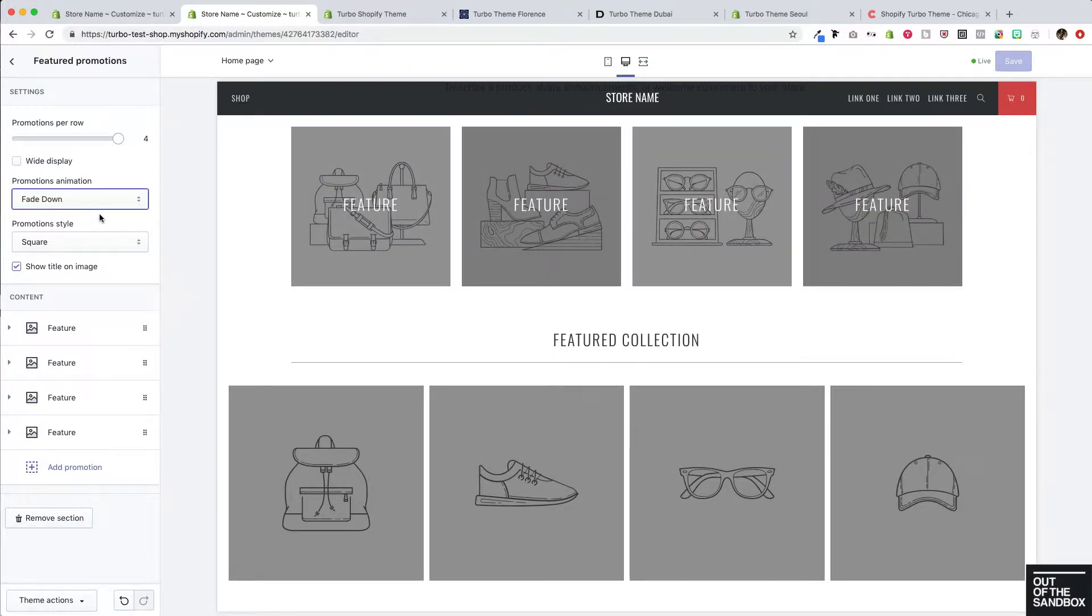Looking good. And those animations will take place as the user scrolls to that area of the page as opposed to it happening right on page load in case those featured promotions are out of view. And then as the user scrolls down, they will animate into position.